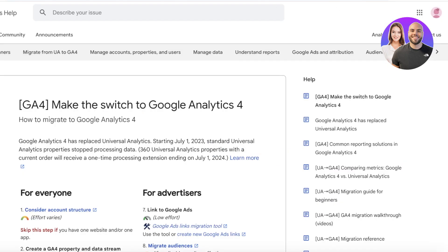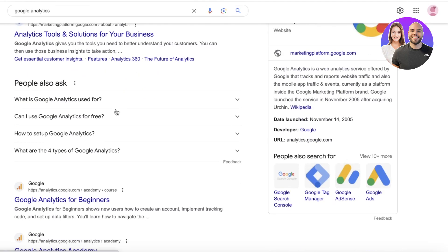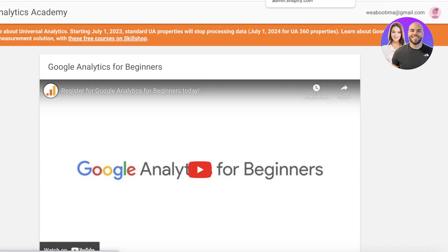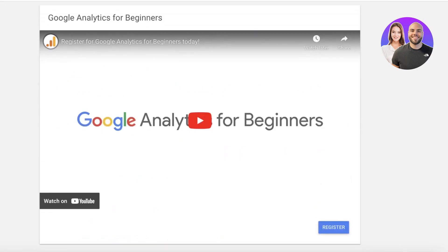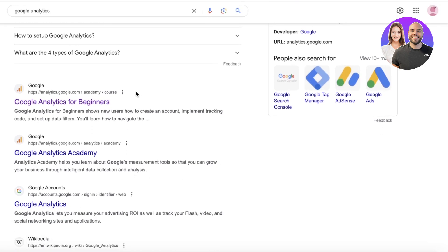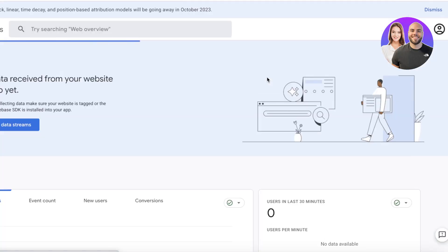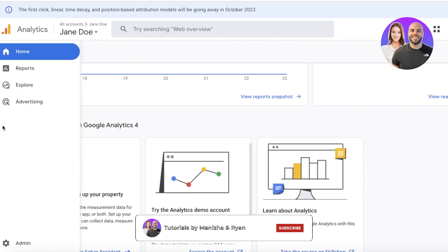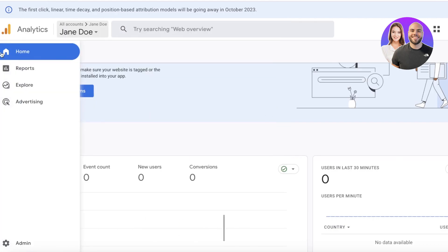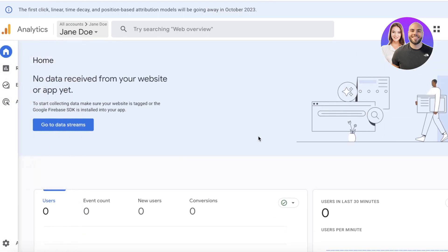Going back to the Search Console — navigate to accounts.google.com and log into the account you're using for Google Analytics or Google Search Console. Inside the analytics interface you'll find data streams, reports, explore, advertising, and an admin feature.